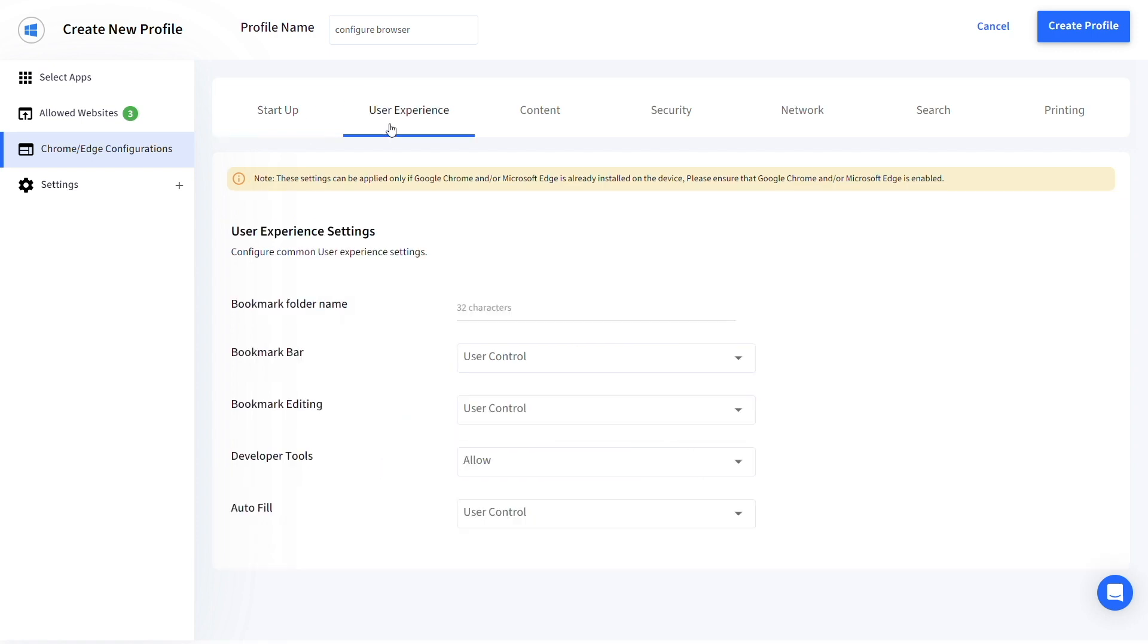Under User Experience, you can configure Bookmark settings, Developer Tools and Auto Fill settings.